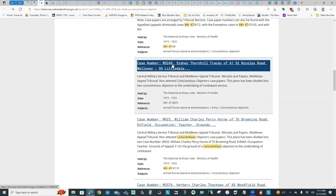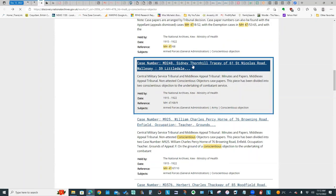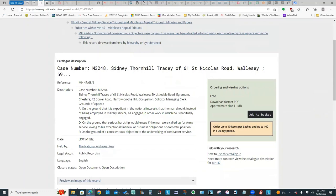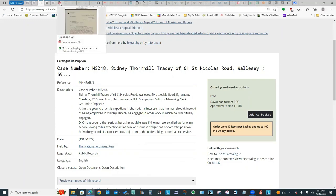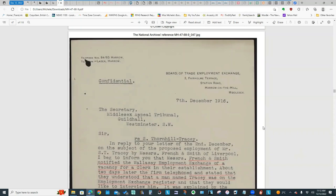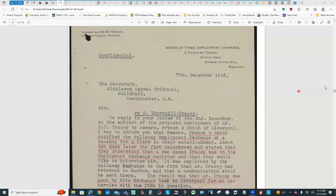One of the ones I looked at was Sydney Thornhill Tracy. If we click Sydney Thornhill Tracy, it comes to this detail screen which gives you a summary. It's one of the records that you can download for free. I actually did download his record. This is all of the correspondence between the tribunals that were set up to hear appeals. There are 110 pages to this person's file.